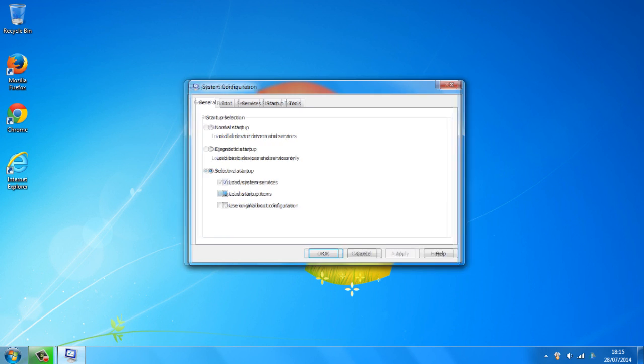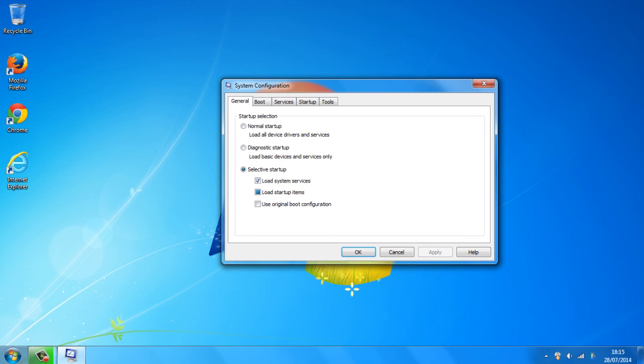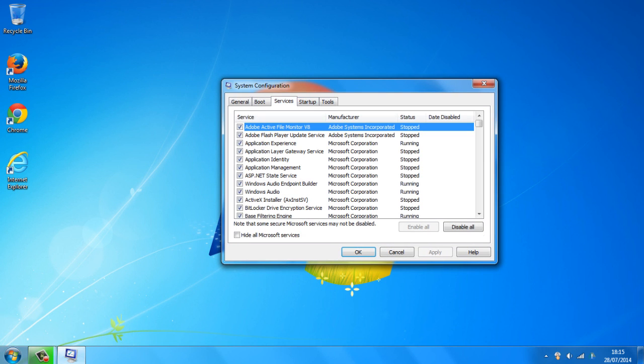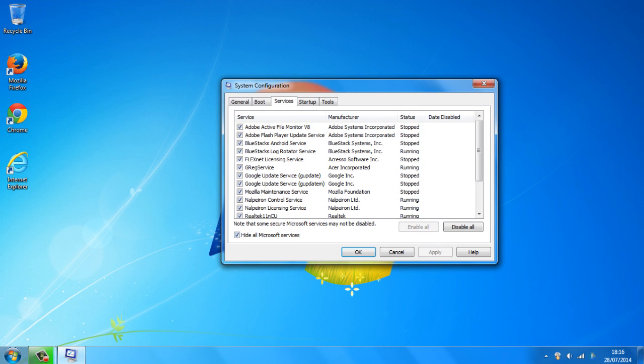And once you get this, you want to click on the services tab right here at the top and you want to check the hide all Microsoft services box down here to make sure you don't actually uncheck anything you need.